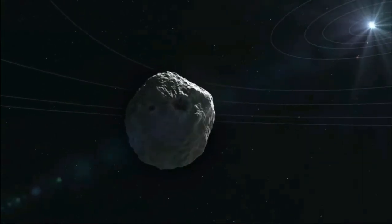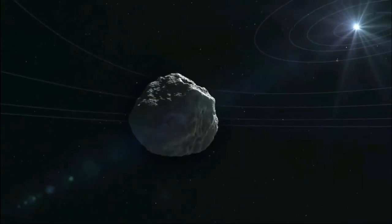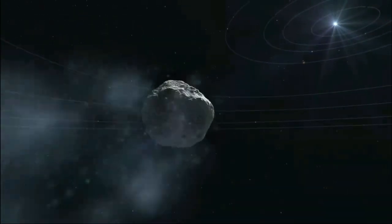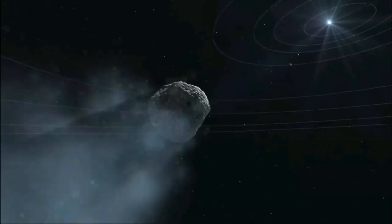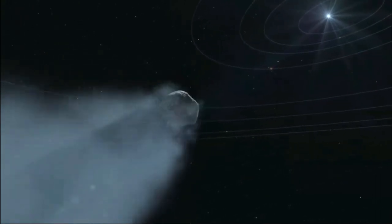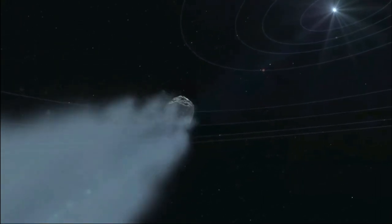If so, Oumuamua was just the tip of an unsuspected iceberg, so to speak, which is exactly what Dr. Desch and Dr. Jackson contend.